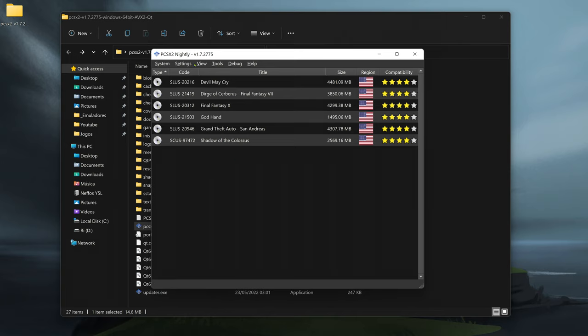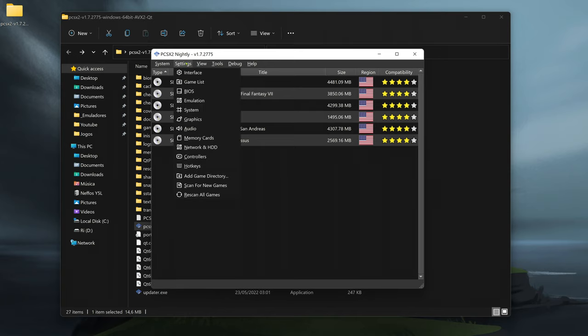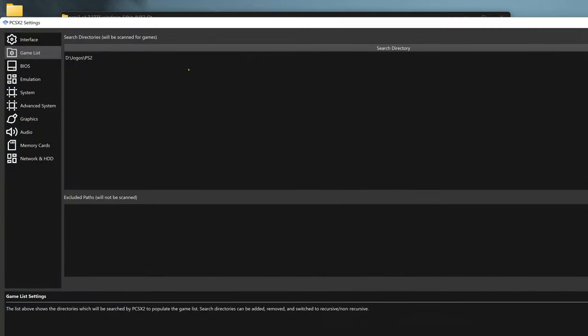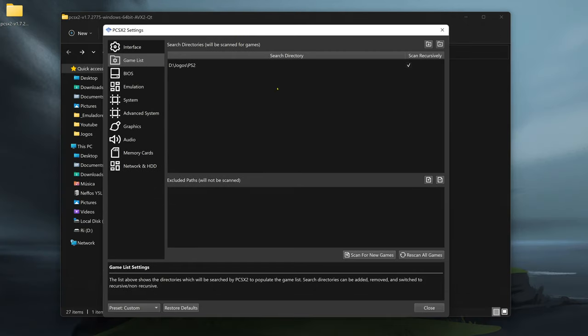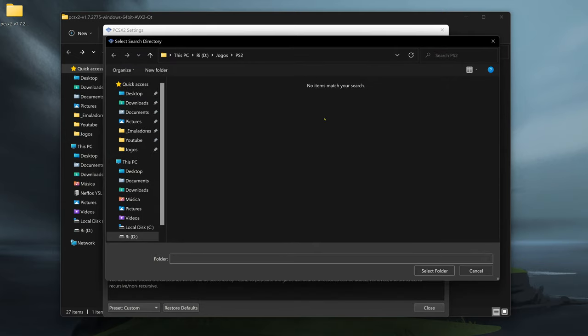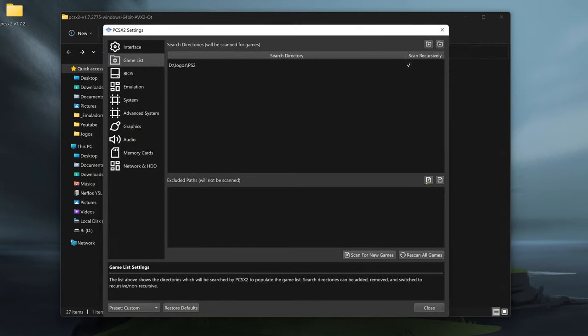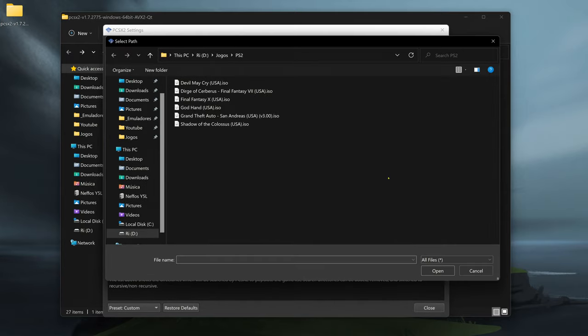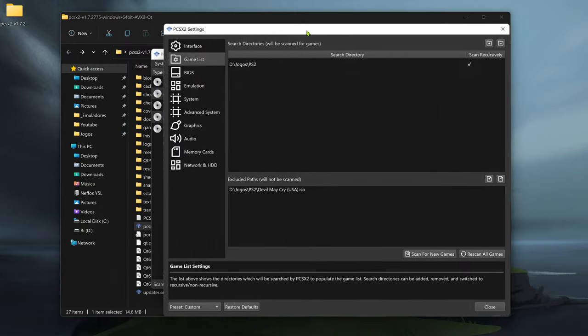Now you can also come here to settings and go to game list. In your game list settings, you can go here to add more folders if you want. You can also come here to exclude any game you want from your games list.